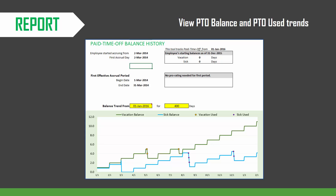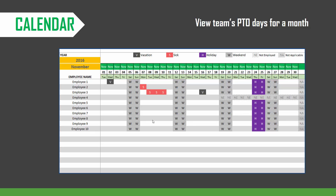The report also contains a balance trend chart which shows how the balance for that specific employee has changed over time. The calendar presents a monthly view of the employee's availability and PTO days for that specific month. We can see the vacation or sick days taken by the employee, and the holidays and weekends are highlighted as well. This view will be helpful for resource capacity planning on a monthly basis.